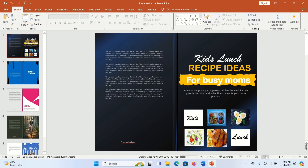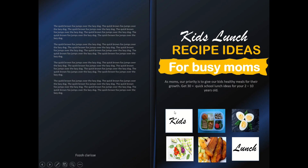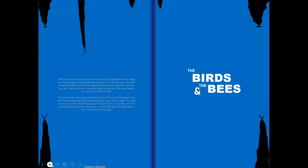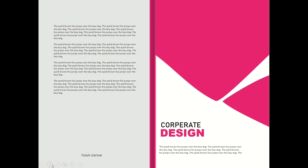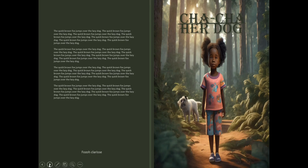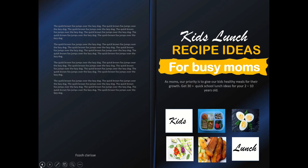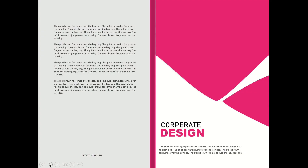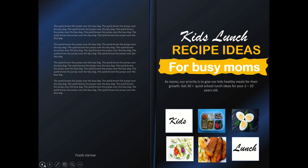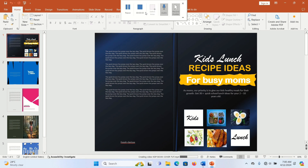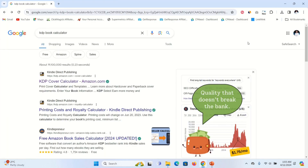Hello guys, in today's video we're going to be looking at how to create a KDP book cover in Microsoft PowerPoint. These are examples of book covers that I created in PowerPoint. A disclaimer before you start creating a book cover: make sure you have already written your book and you have the dimensions of your book.